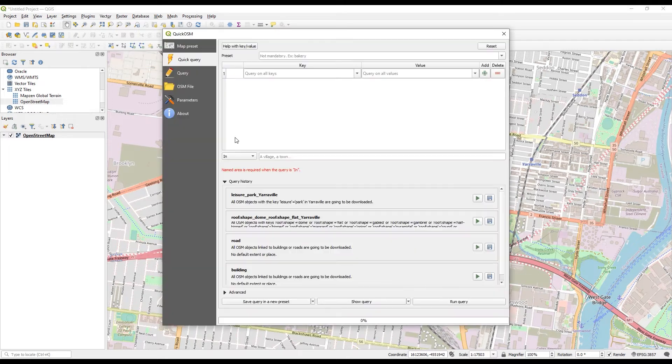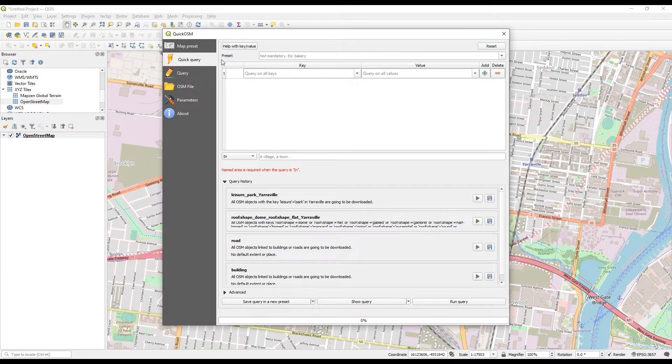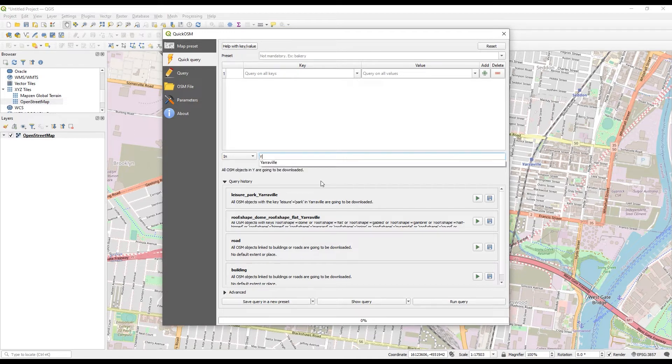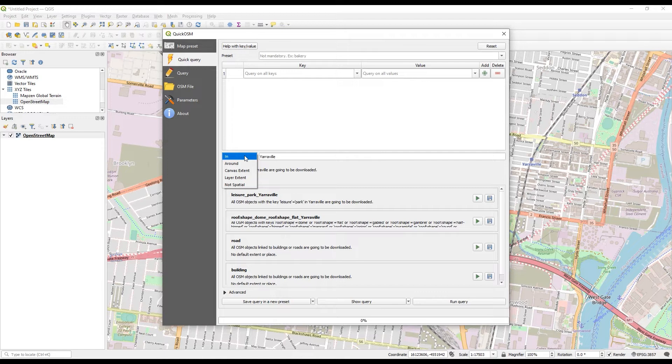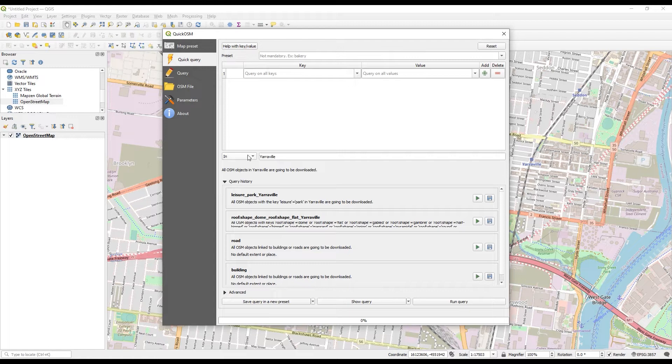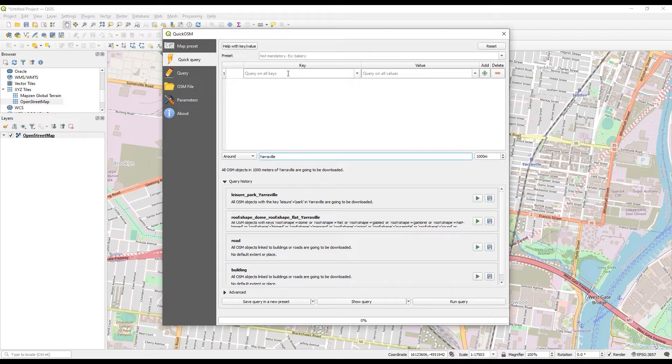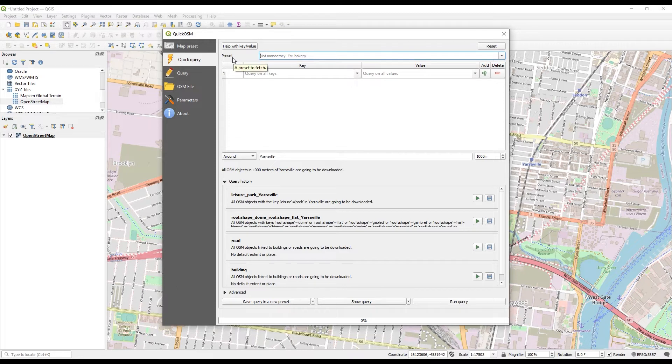I'm going to be working within the queries. I can type in an area here. Otherwise, I can select an extent using the other options that are available here. I'll select maybe Yarraville with a 1k radius around that.